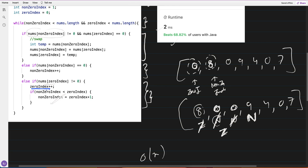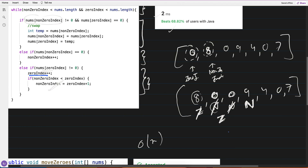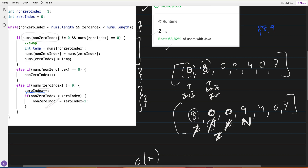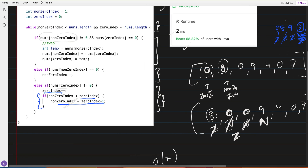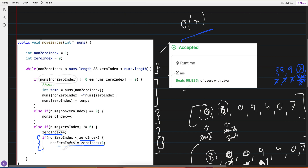While incrementing zero_index, I check that it doesn't move ahead of non_zero_index. For example, with 8, 8, 9, 7, 0 - if zero is already at the end and the non-zero pointer is at the front, we don't want to swap them. So as soon as zero_index becomes greater than non_zero_index, I move non_zero_index ahead. It's O(n) with simple swapping and pointer increments.